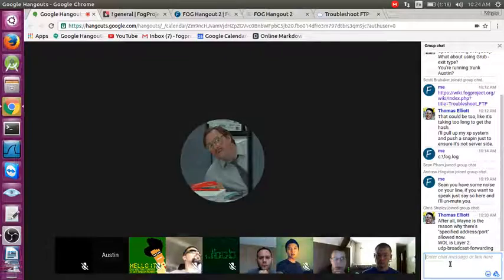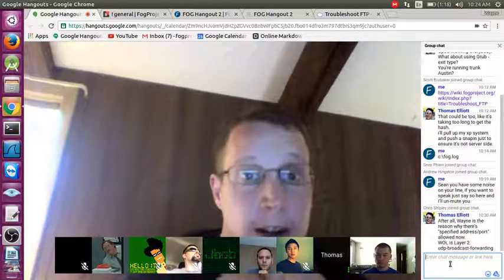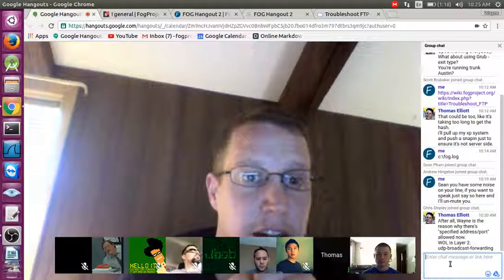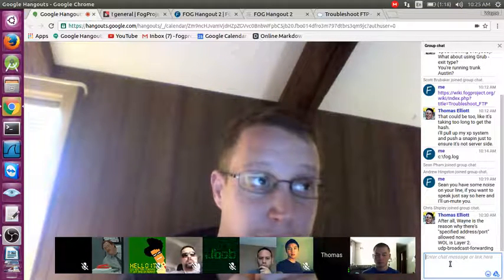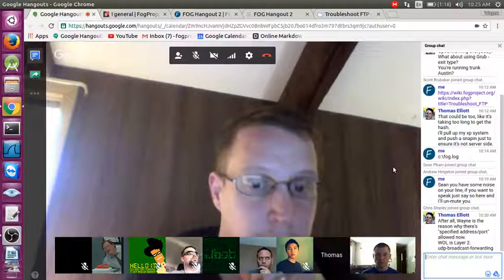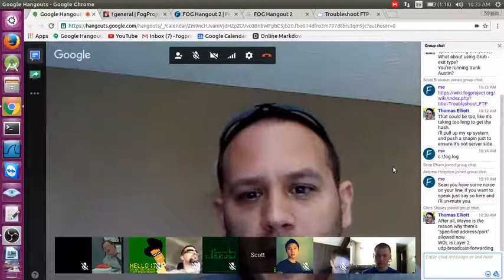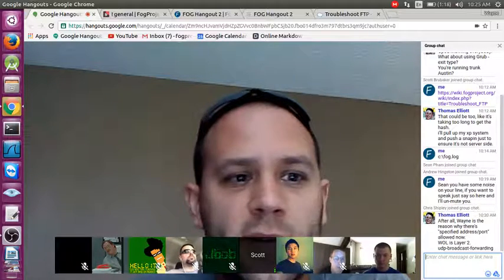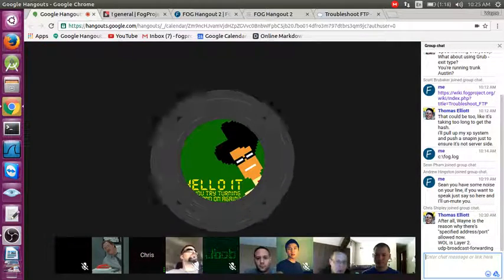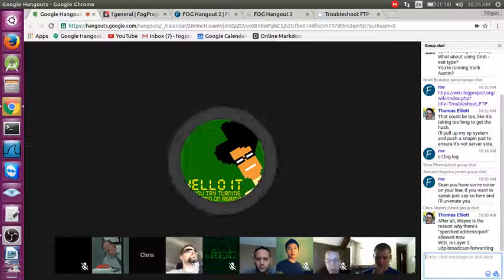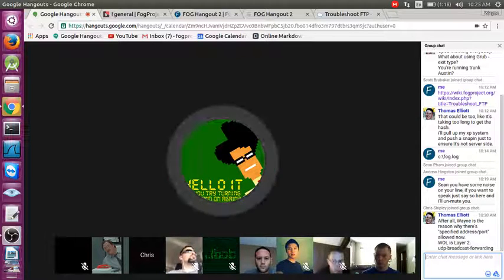UDP broadcast forwarding needs to be on the central switch so traffic can forward to other locations. Need to check with the state IT if that feature is enabled on the Cisco switches. That's something to look at Monday — didn't know about the plugin, so that's a good place to start.